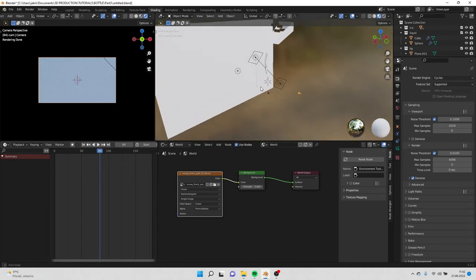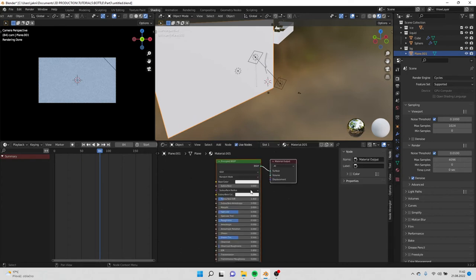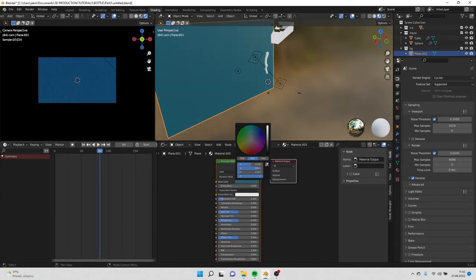So now we will add the materials for the background. Go to object, click new, and change the color to dark blue, something like this.